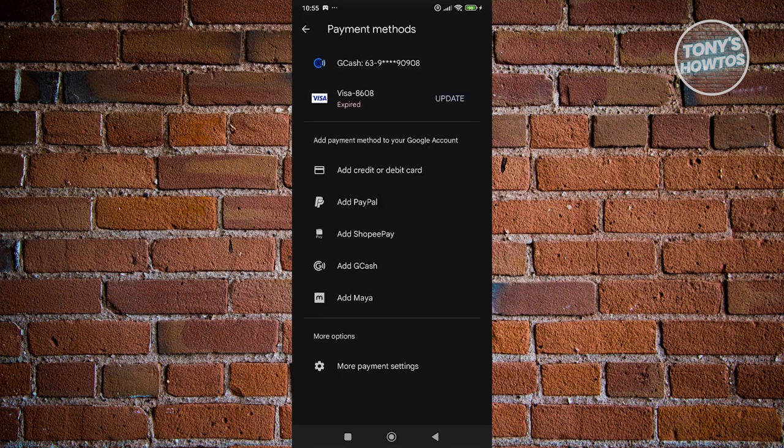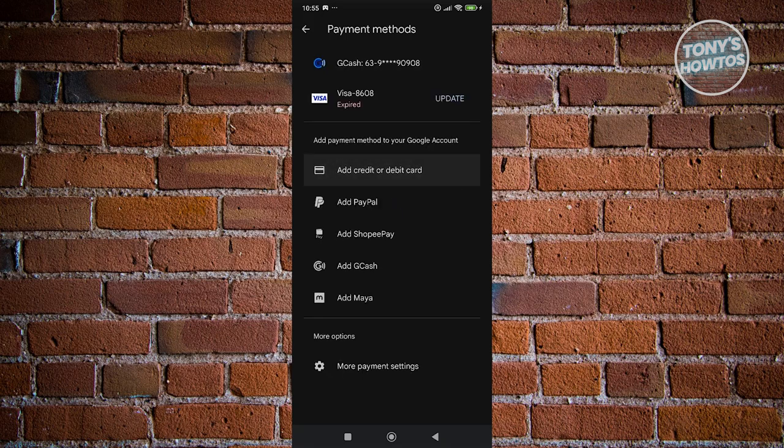From here you want to go ahead and click on Add Credit or Debit Card, which in this case you should be able to add your card number, the expiration for that, and the security code.